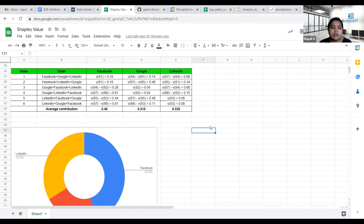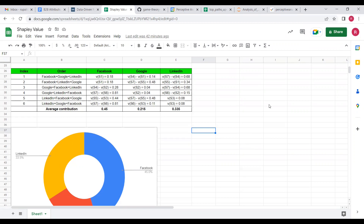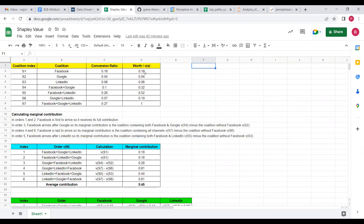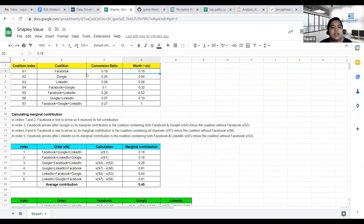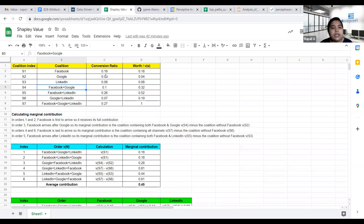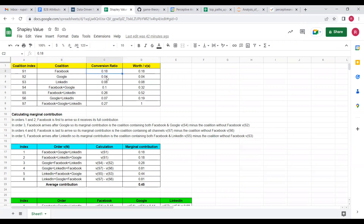That was all from my side. If you have any questions please ask. A clarification question was raised: when we say 'worth', it is the summation of conversion ratios of the channels involved in that coalition — so for S4, Facebook plus Google, it is the sum of their individual and combined conversion ratios.